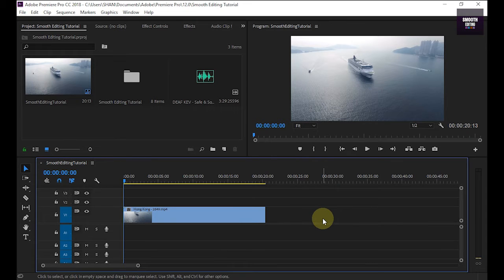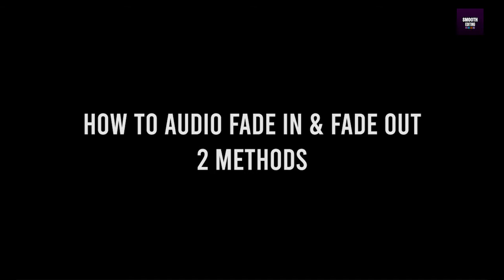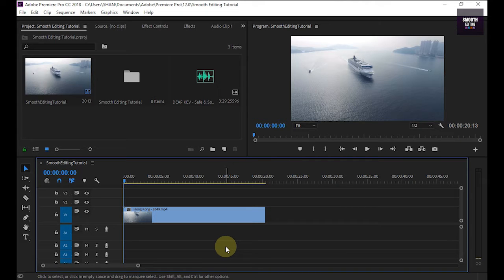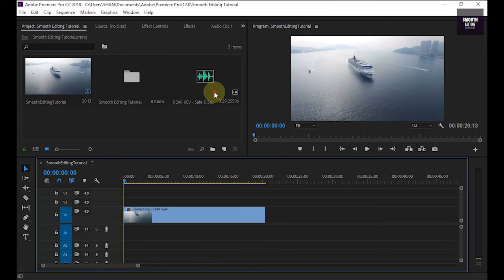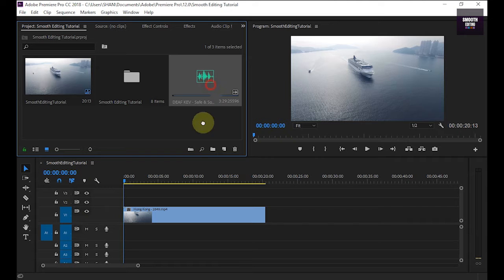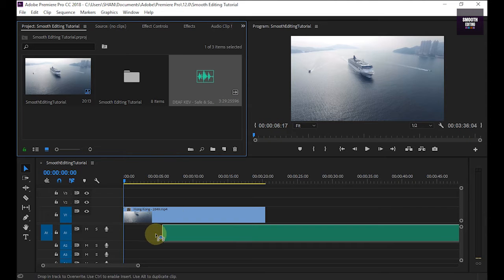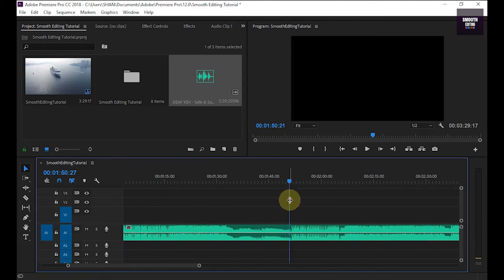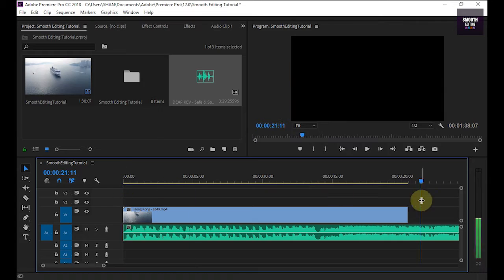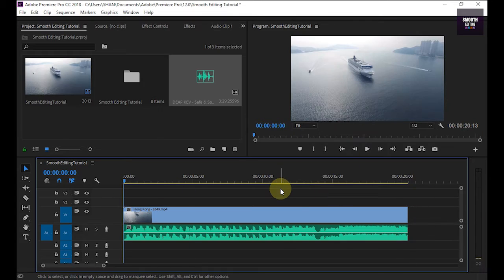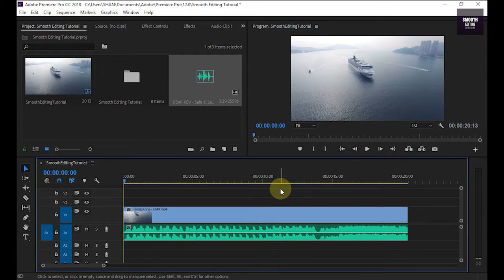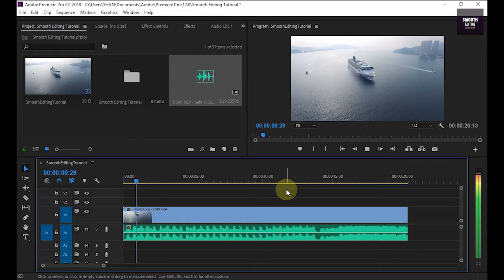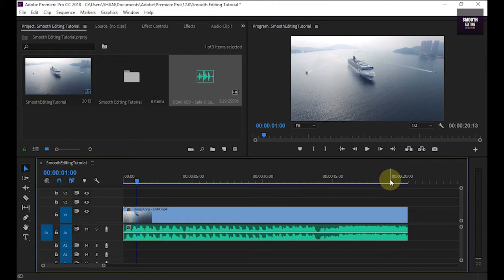Hello friends, welcome to our Smooth Editing YouTube channel. Today I will show you how to fade in and fade out on your audio. Now my timeline has a video. I drag and drop an audio clip to my timeline. Now my video doesn't have fade in and fade out option. I play on it starting area and this is end area.